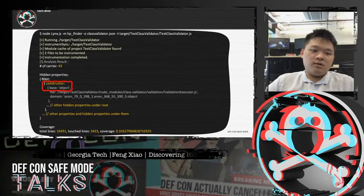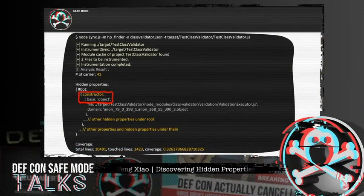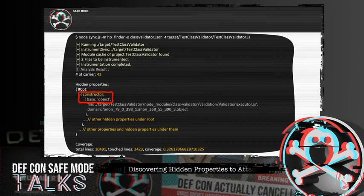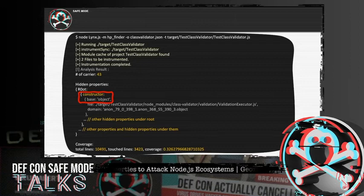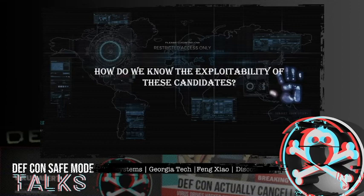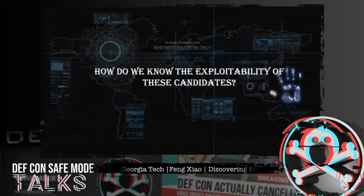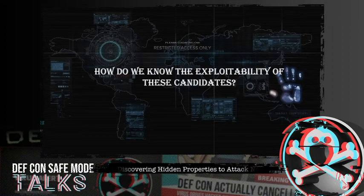Here is an output screenshot of the first component. As you can observe, LINX first instruments the code base, then tracked 43 property carriers. As indicated by the red circle, LINX successfully detects a hidden property named constructor. In the previous component, we discovered the key name of the potential hidden properties. By injecting a property with the same key, we might overwrite certain internal states. However, we still don't know whether the candidates can be controlled or not, and we also don't know how to introduce attack effects with these candidates. So apparently LINX could do more.